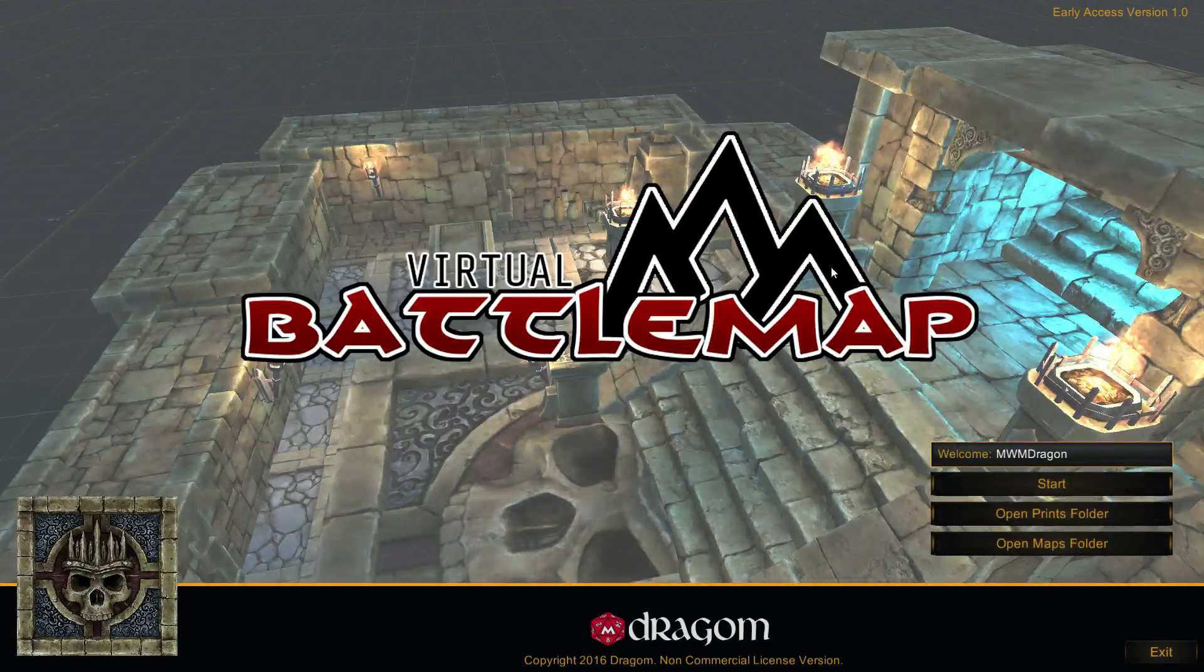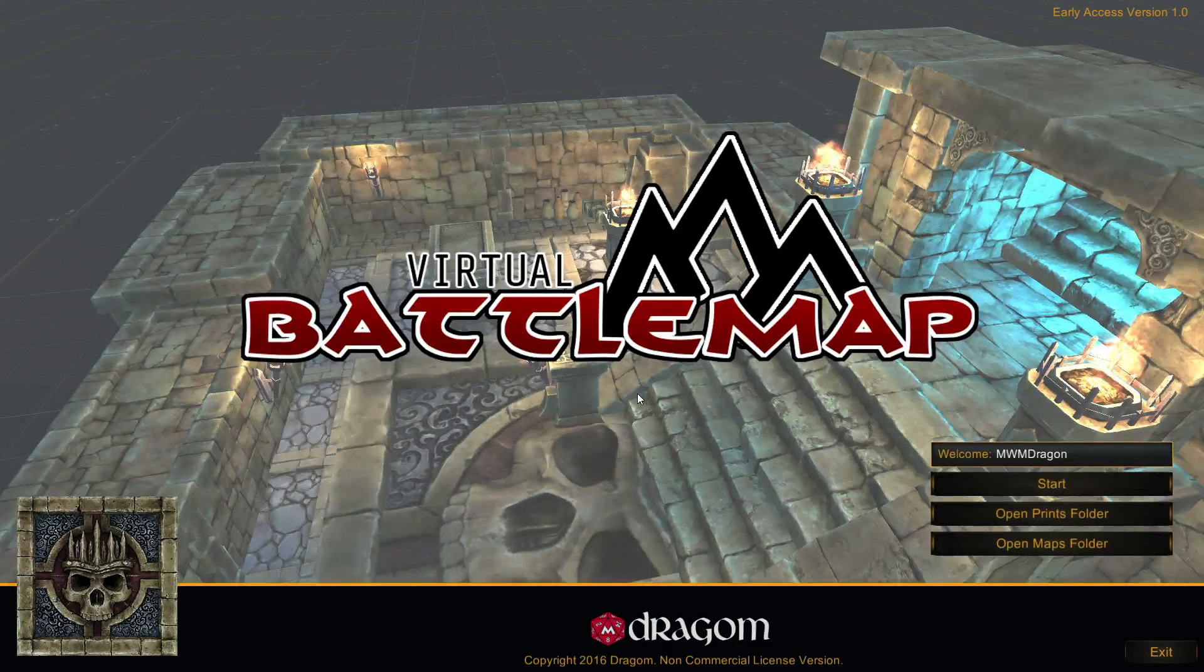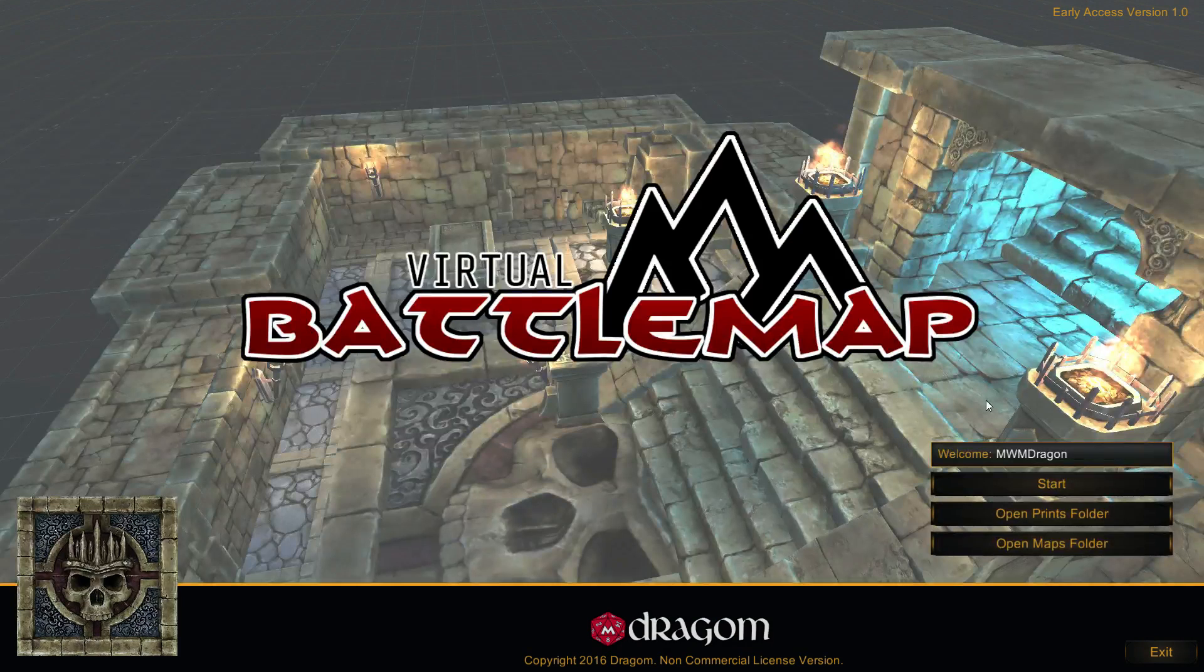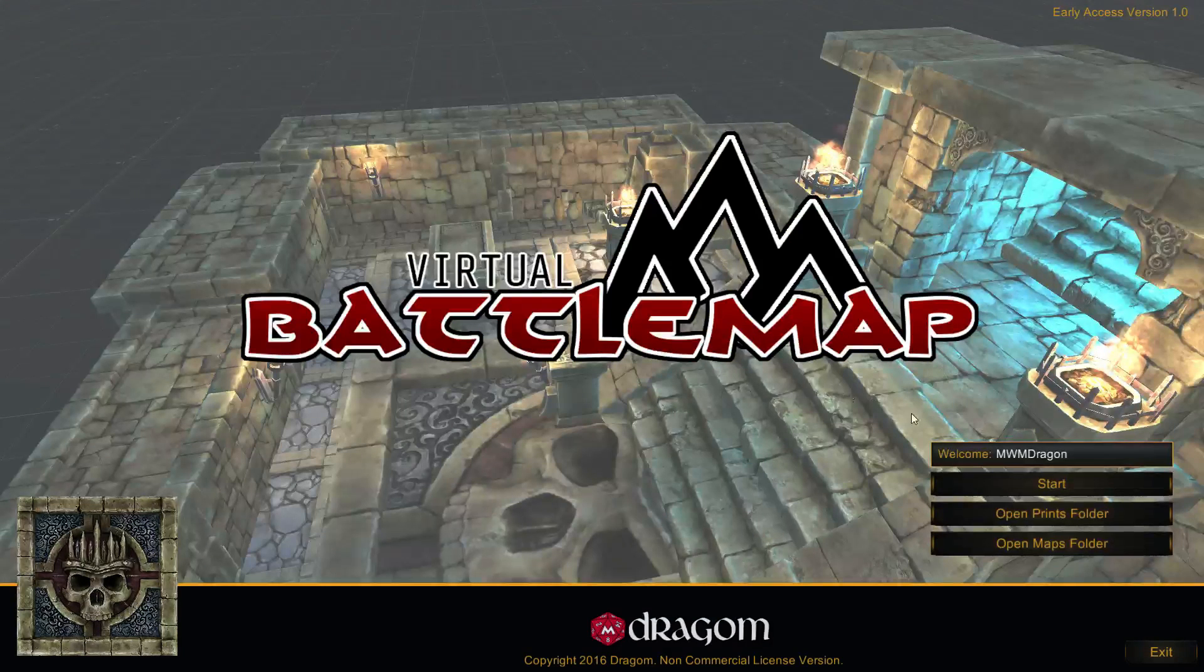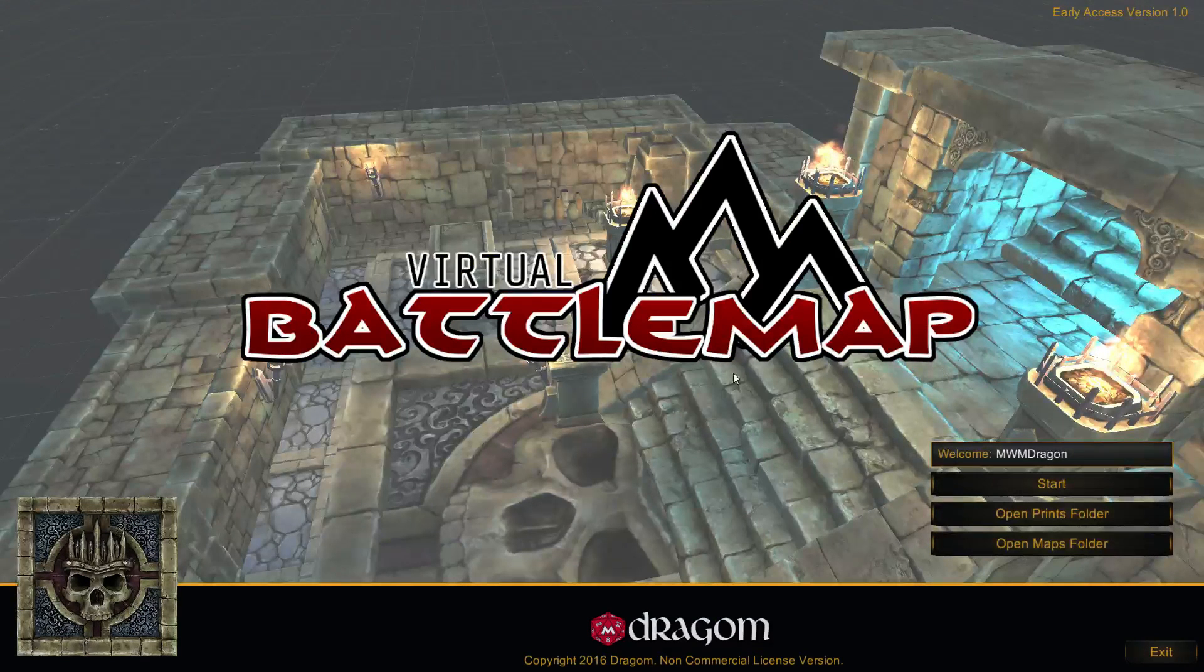Alright, here's a quick tutorial on the basic usage of virtual battle map. Sorry if I sound a little stuffy, my allergies are killing me today.